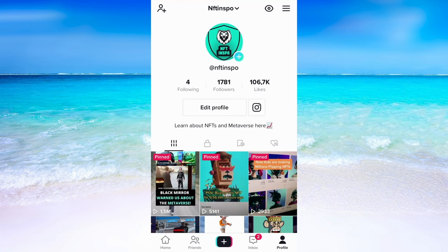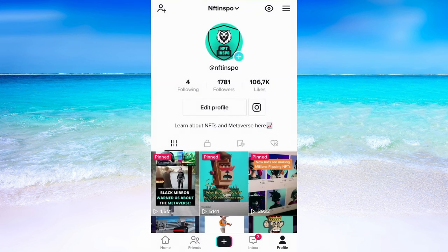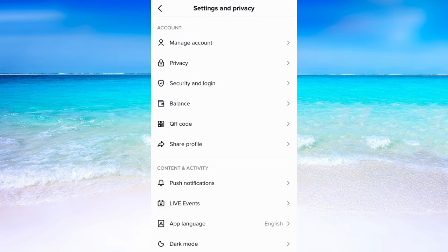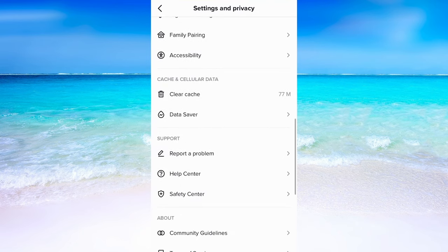When I'm on my TikTok profile, I'm going to click on the tri-bar symbol right here. Now click on Settings. When we have come to this page, we will need to scroll down until we see where it says Report a Problem.